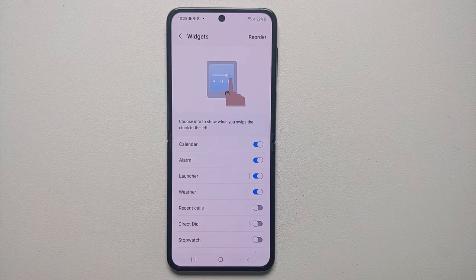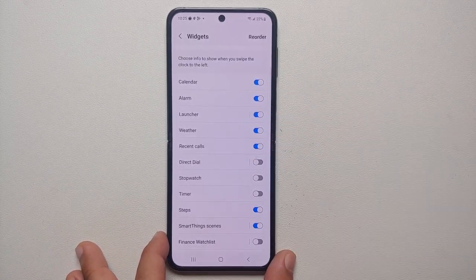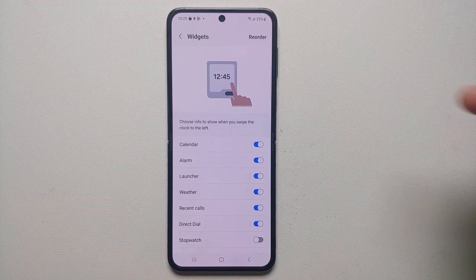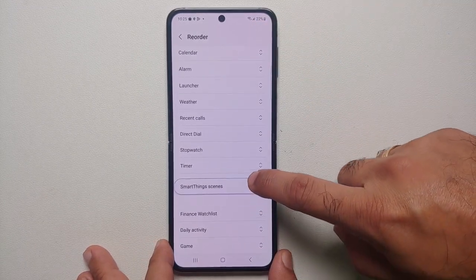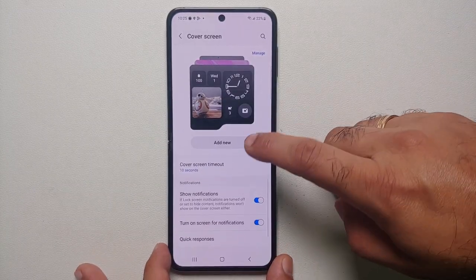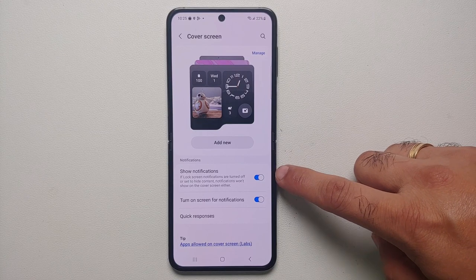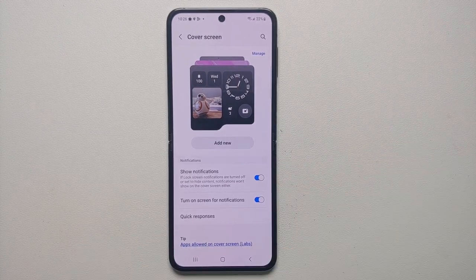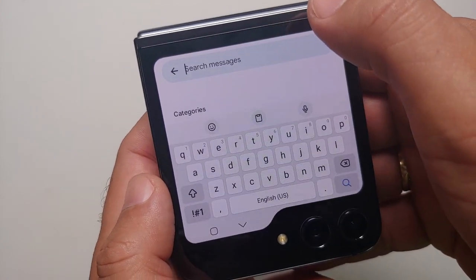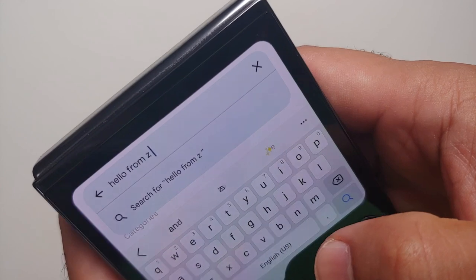You can also customize which widgets appear on the cover screen — currently calendar, alarm, and launcher are active, and you can add recent calls or direct dial. To change the order of widgets, select Reorder, then press and hold to move them up or down. You can also change the cover screen timeout (5, 10, 15, or 30 seconds), toggle notifications on, turn on screen for notifications, and customize quick responses. The keyboard defaults to the Samsung keyboard but quick responses can be customized.